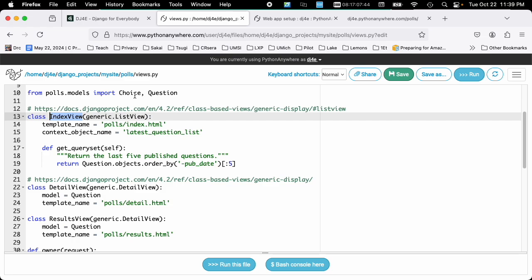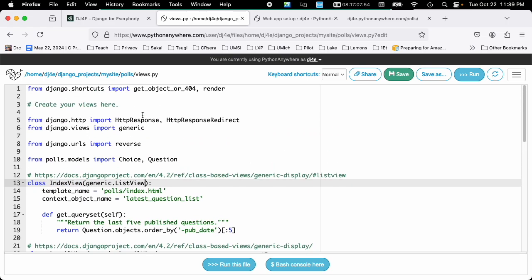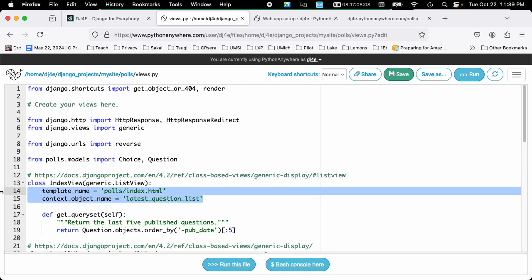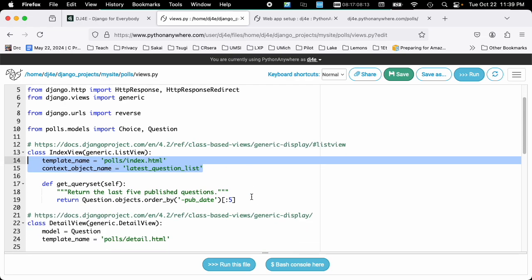And we're using a generic list view, which means we don't have to write very much code. I won't cover that in too much detail, but the reason we use class-based views is so that we can extend views that are provided from Django. And so from the generic views, we're getting the generic list view. And it turns out that all we really have to do is tell it what template to use and what is the context object name that we're going to put in here. And then away we go.